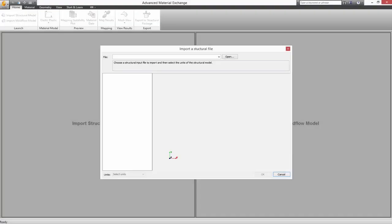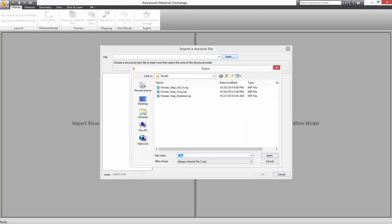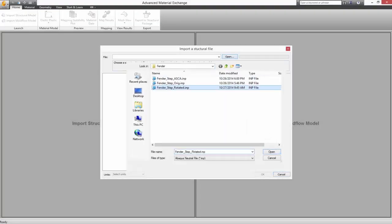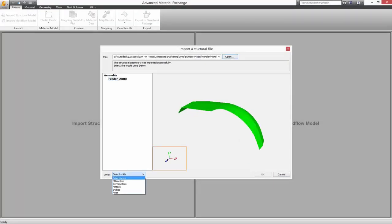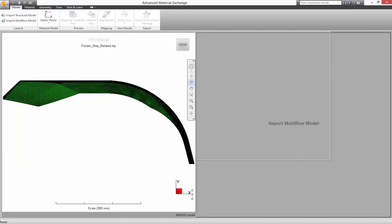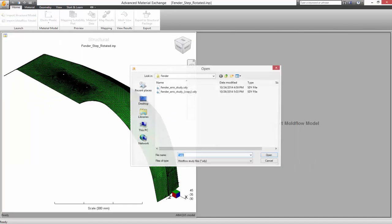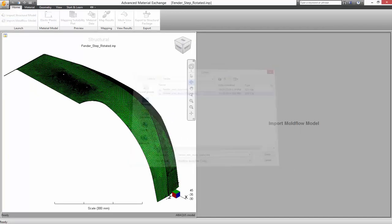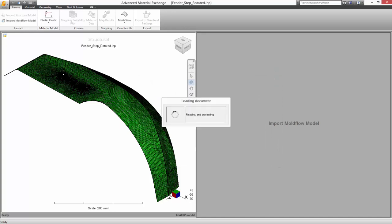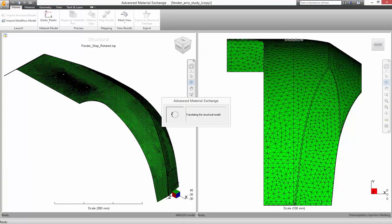The Advanced Material Exchange is a utility which comes prepackaged with Autodesk Simulation Composite Analysis. Its purpose is to translate data from a Moldflow simulation to the structural mesh and set up the structural model for non-linear analysis.